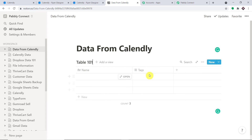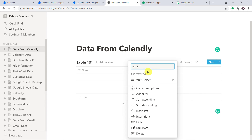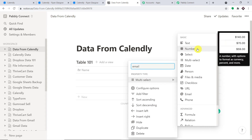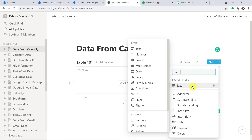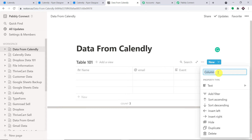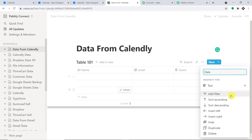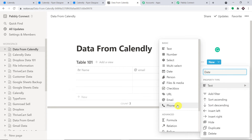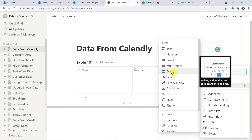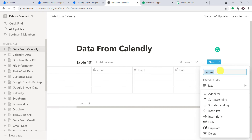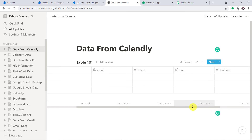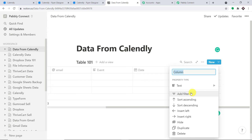We have the Name field, which is fine. For the Tags column, let's rename it to 'Email' and set it as multi-select. Then we add an 'Event' column — the event was Hatha Yoga — and keep it as text. Then we add a 'Date/Time' column. We already have the Name field, so let's delete the extra column we don't need. I'm happy with four columns: Name, Email, Event, and Date.